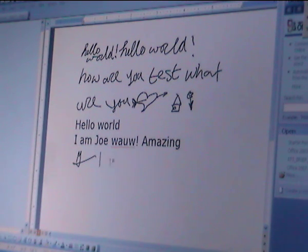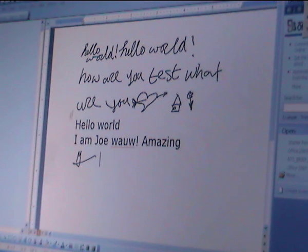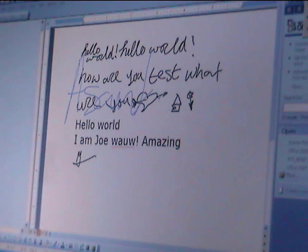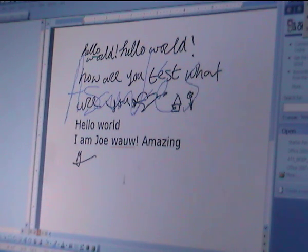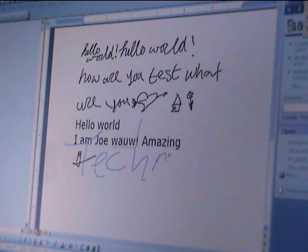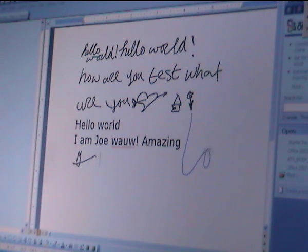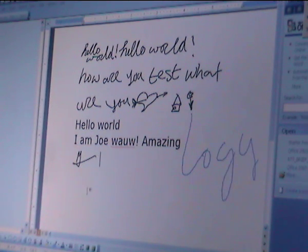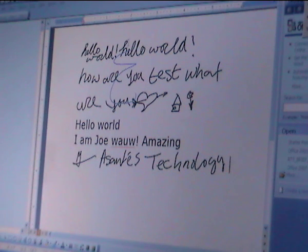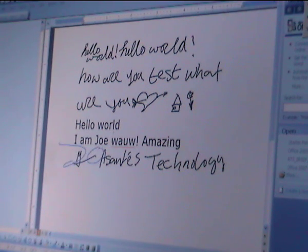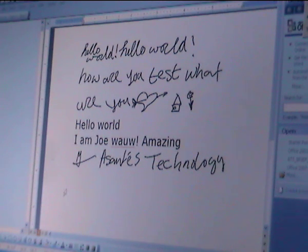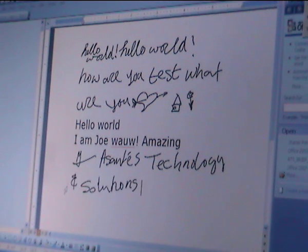And I can sign it with my name. And let me put the company's name here as well. Who is supplying this device. Asante Technology and Solutions. That's it.